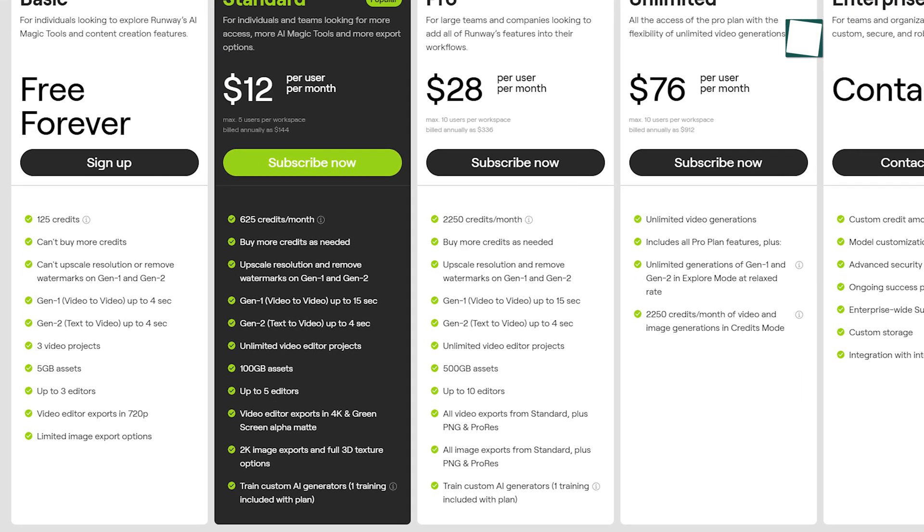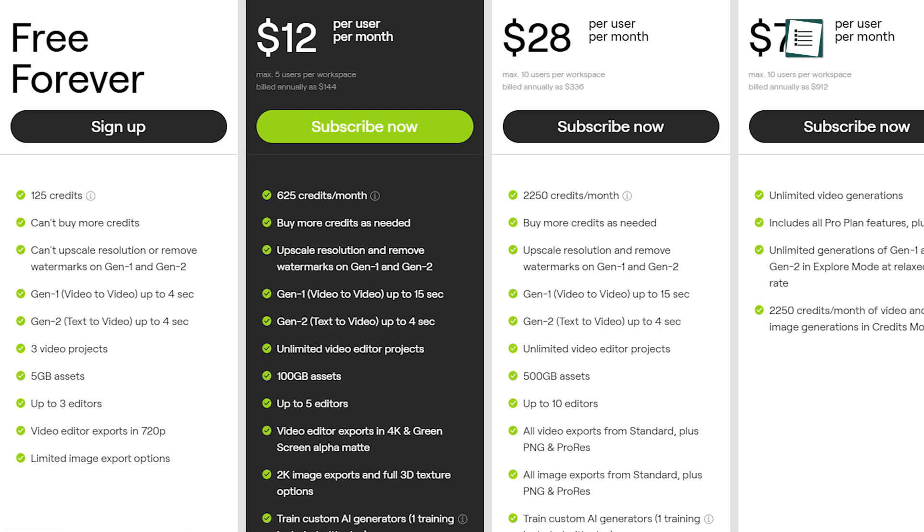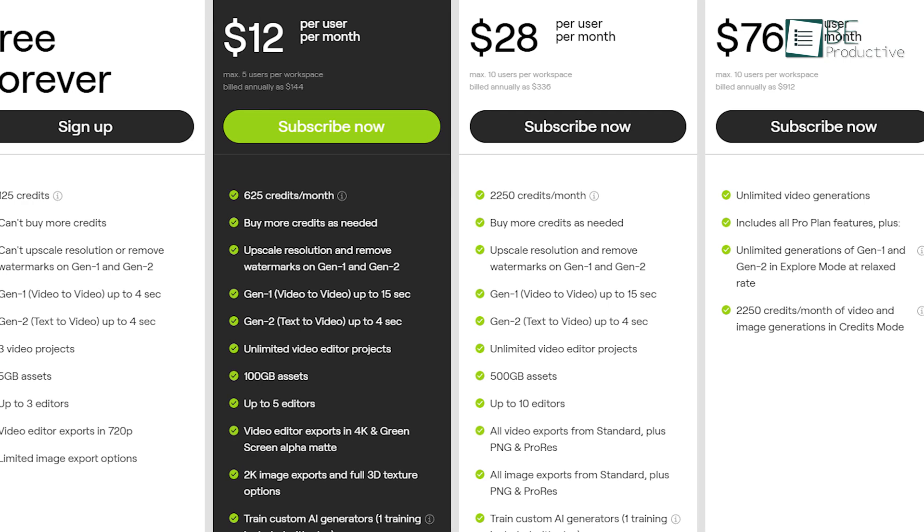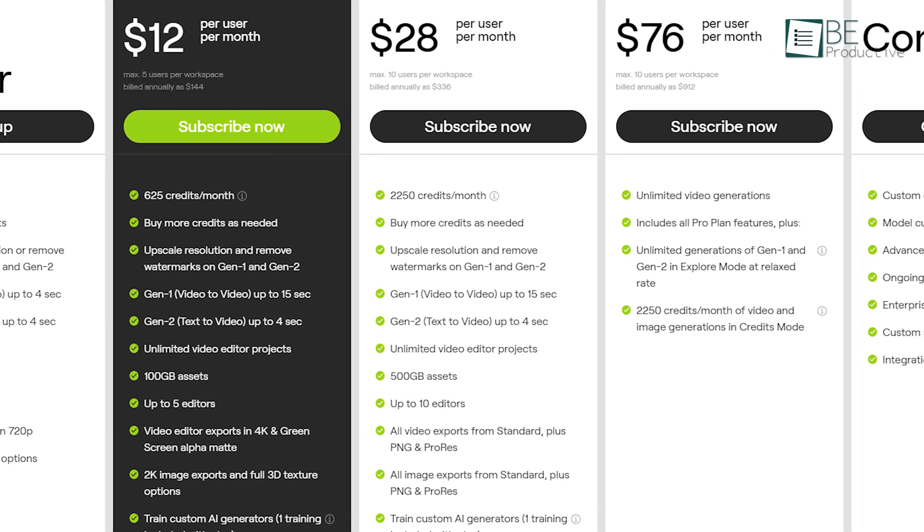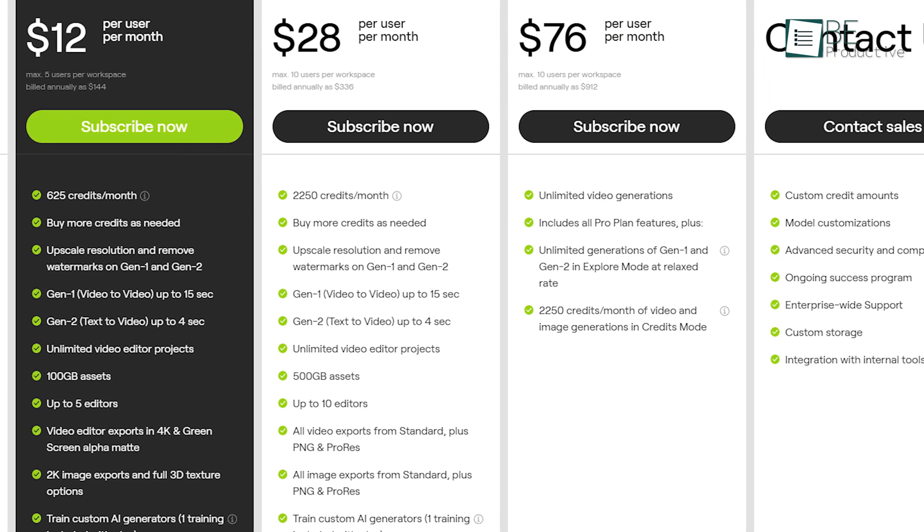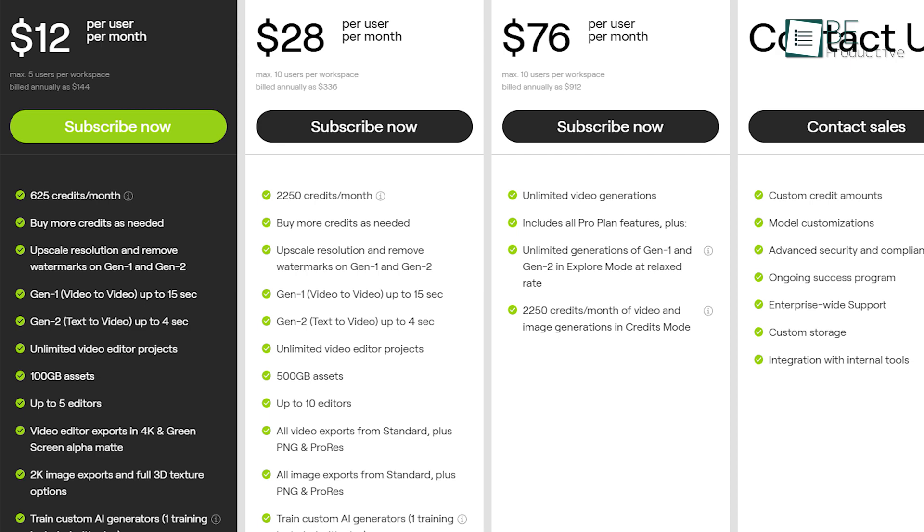This video editing tool comes with both free and paid plans. While the free plan offers up to 80 seconds of video creation from the image, you can also upgrade to a paid plan for additional features and projects anytime.